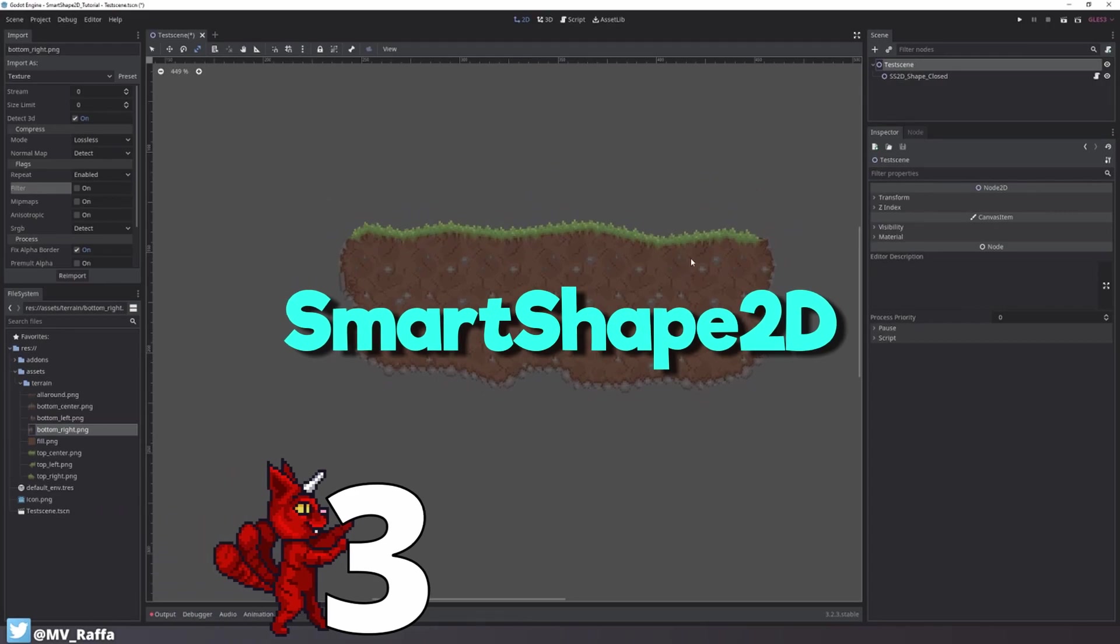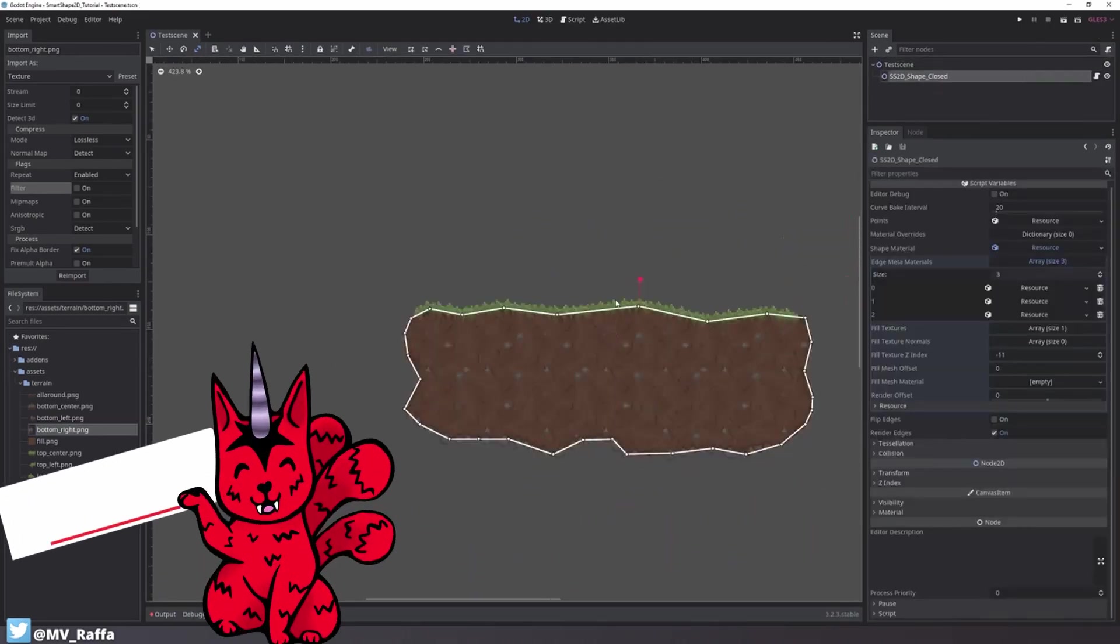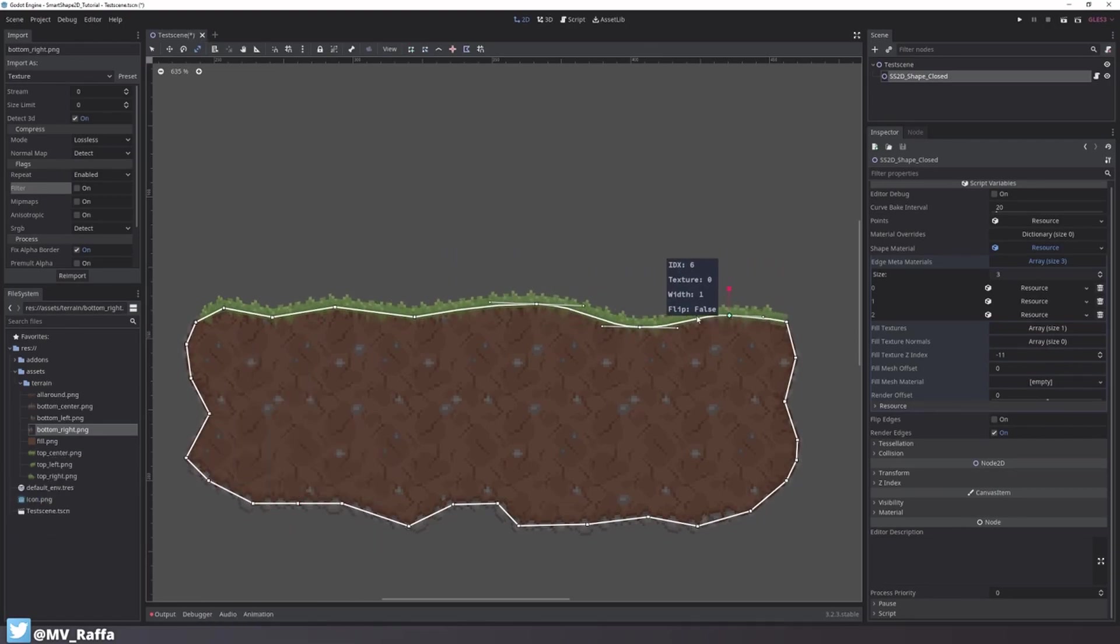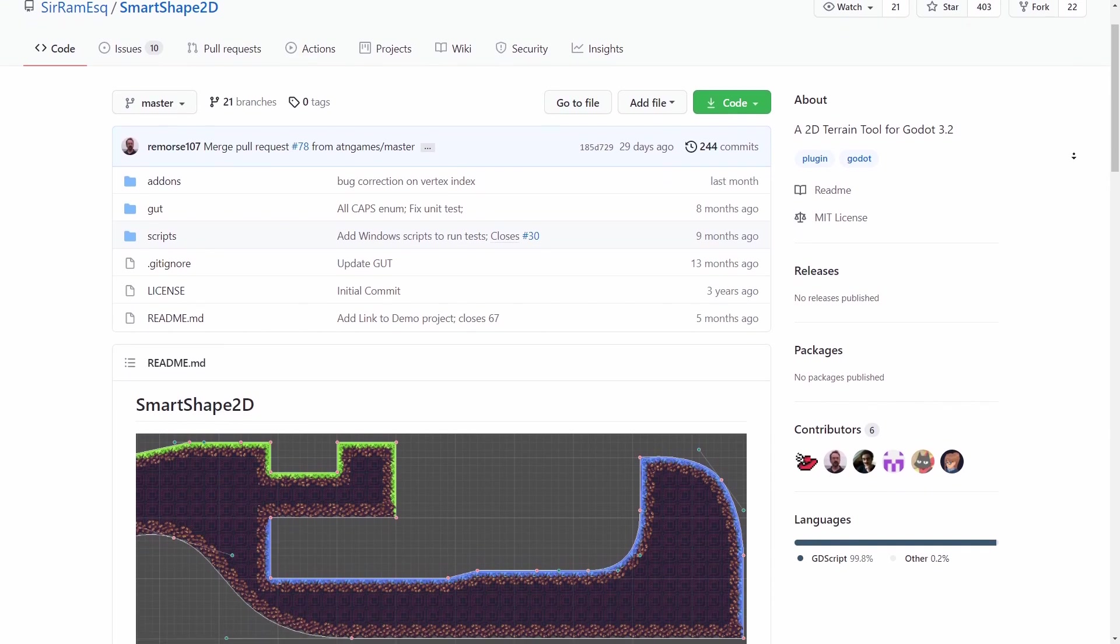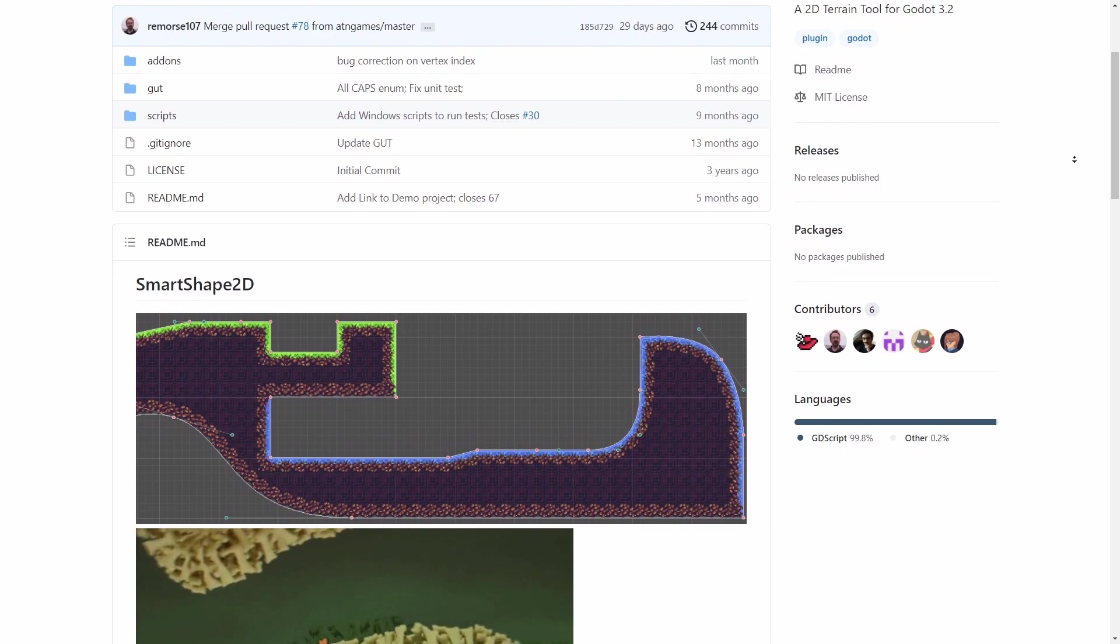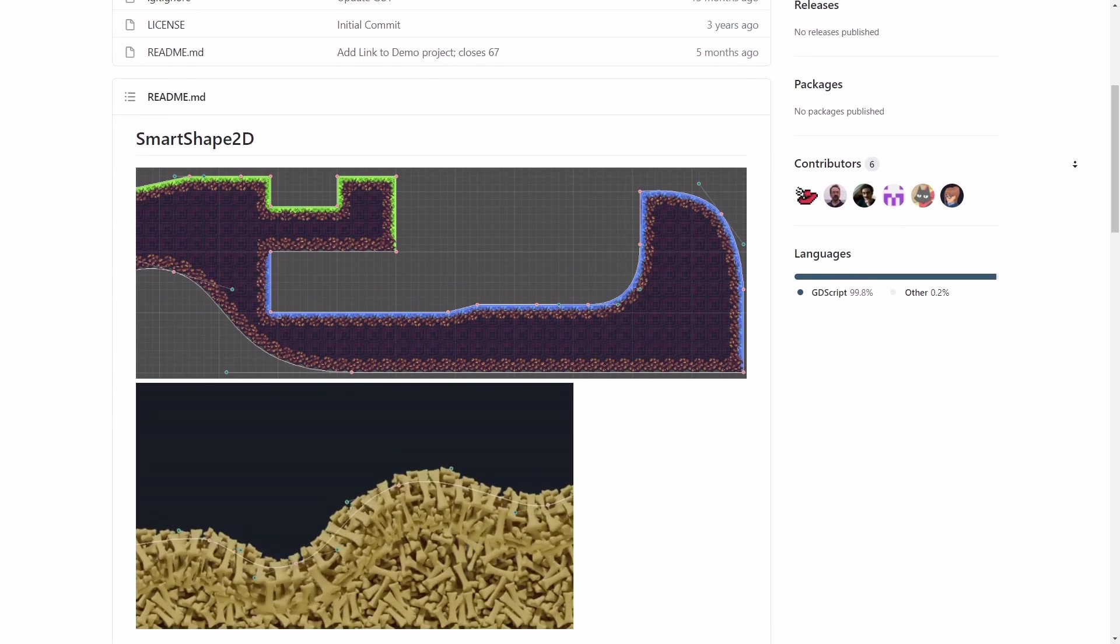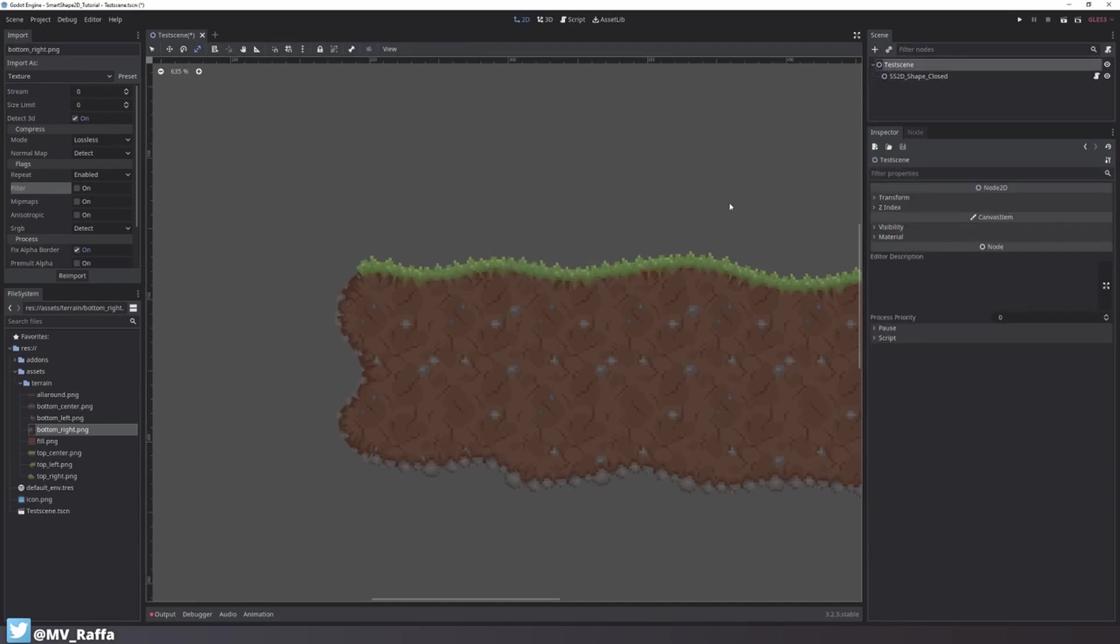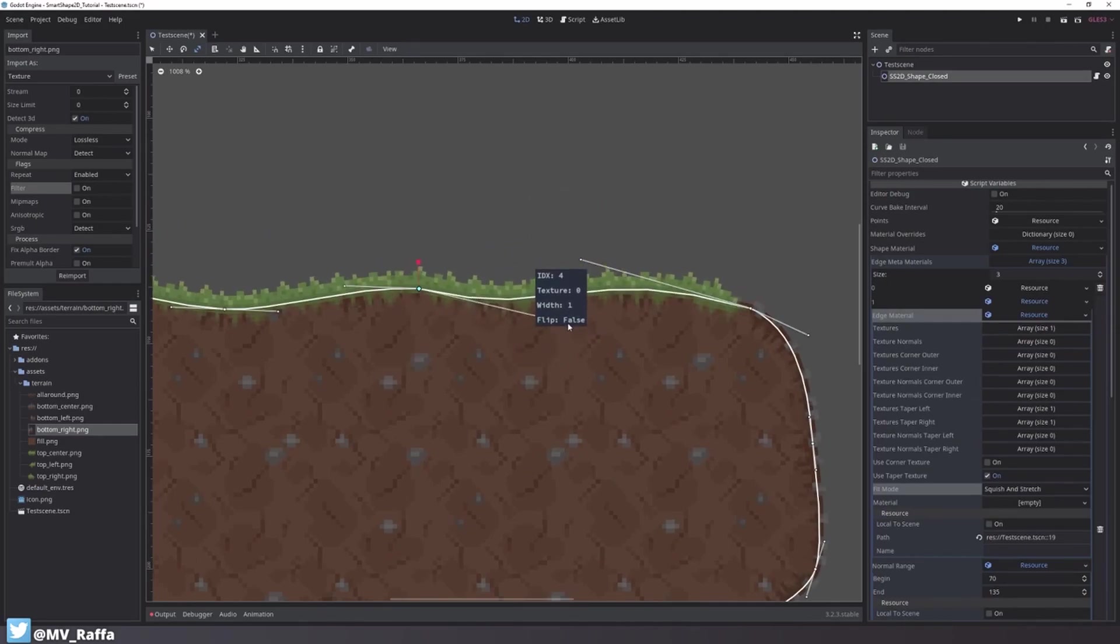Number 3. Smart Shape 2D. Smart Shape 2D is an impressive add-on that gives you 2D polygons that are actually textured really nicely. You can get it on GitHub or find it in the asset library. It also supports Bezier curve shapes and lets you define specific border and corner textures. There's a great tutorial by Pigster on how to use the add-on. It is really cool for level creation, especially in case you don't entirely rely on tilemaps.